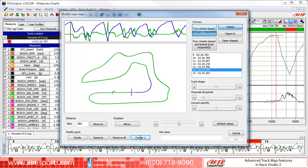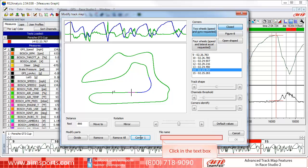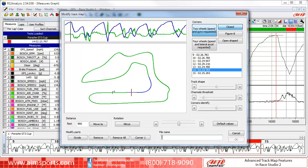We have just created and changed the colors of a couple of segments, and to complete the track map, we would just need to continue and work our way around the track. When you have a track map just how you want it, we must give it a name and save it. To do this, click into the File Name text box and type in your track name. In this case, we will name it Sebring New. Then, to finish saving our new track map, click on the OK button.